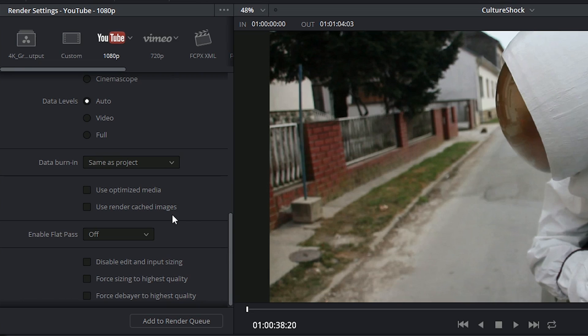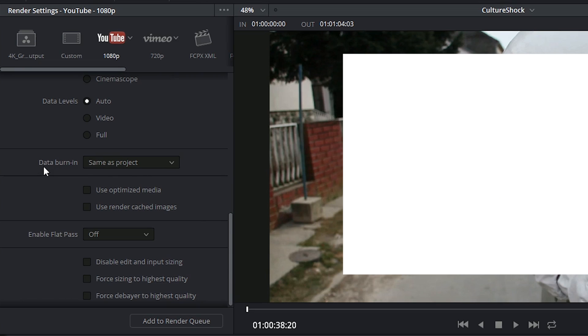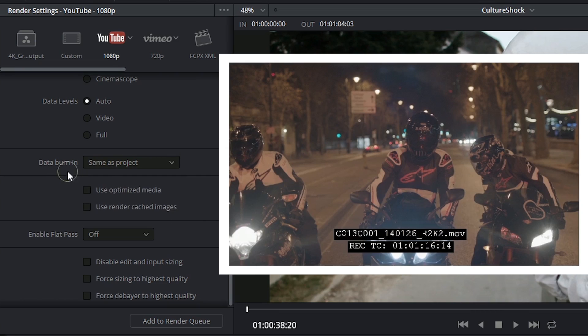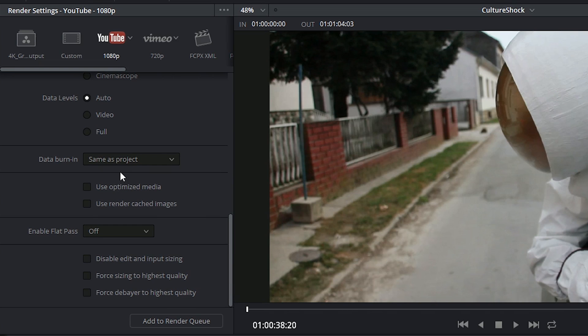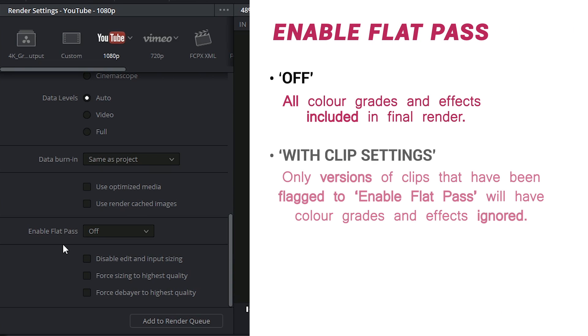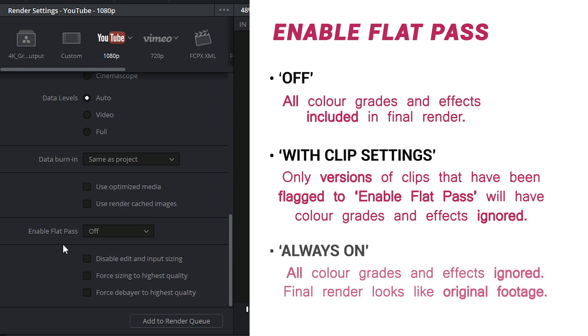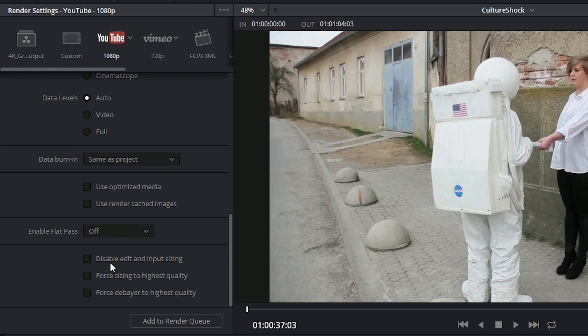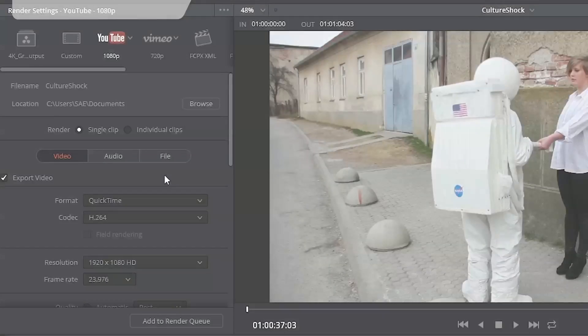Lastly, we've got a few basic controls, such as indicating whether you want to include the data burn-in that you created on the color page. You can choose to use the optimized media that you might have generated in the media page, and you could also use the render cache that you had also generated while working on the project. Enable Flatpass is just another way of saying that you want to turn off all the grading on your nodes. You can then also choose to disable your sizing options, and force your sizing and debayering to the highest quality.